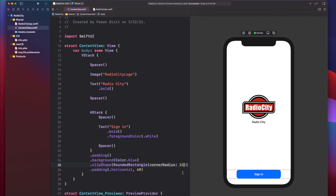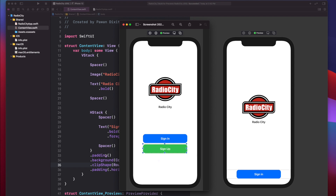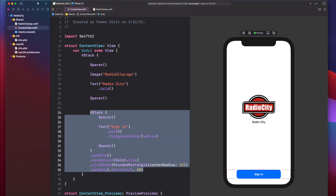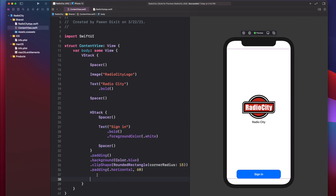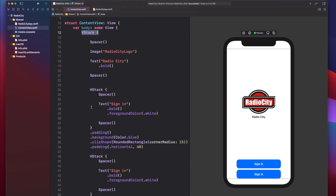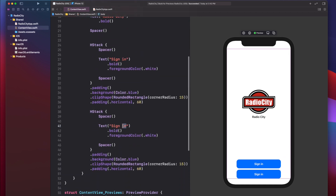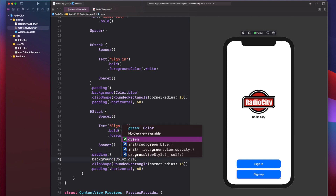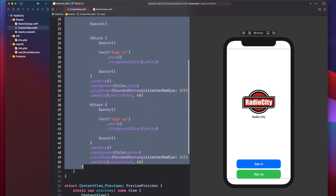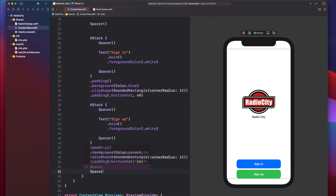Now we need a second button similar to sign-in, but it says sign-up and has a different color. We'll copy the sign-in button and paste it beneath it in the vertical stack — so now we have two buttons laid out vertically. Change the text to Sign Up and change the background color to green. In the design, there's also a spacer at the very bottom of the vertical stack, so we add a Spacer there to match the design.